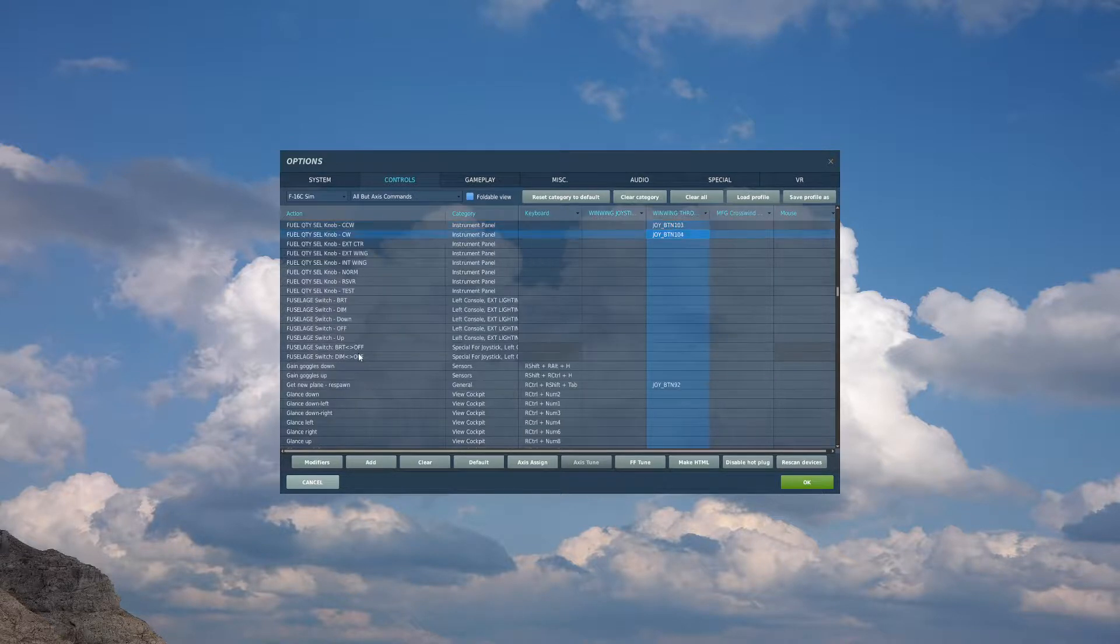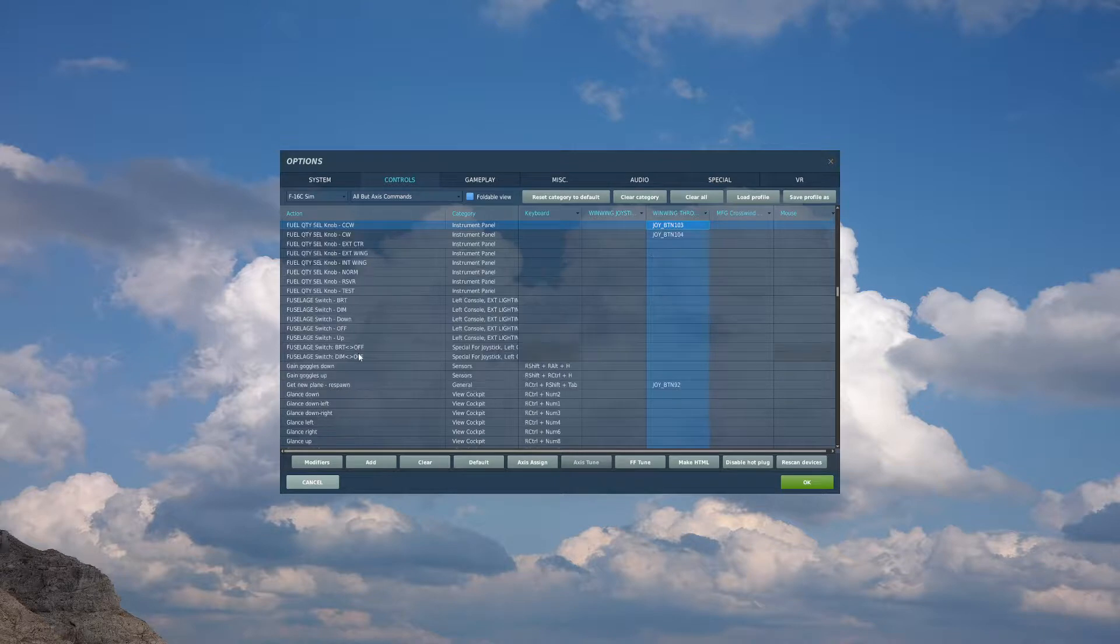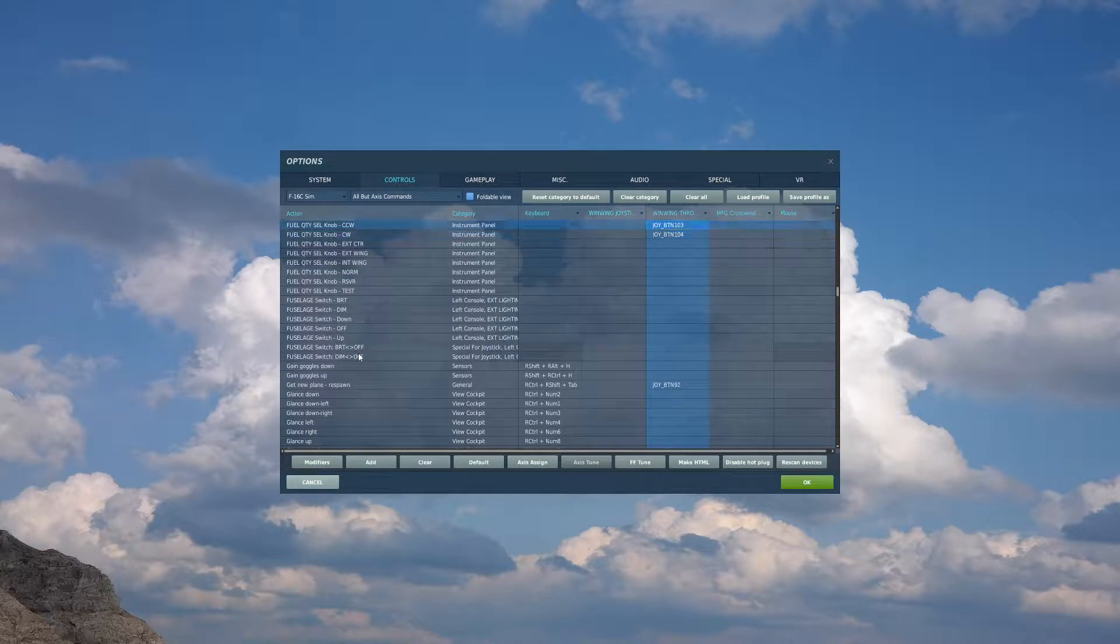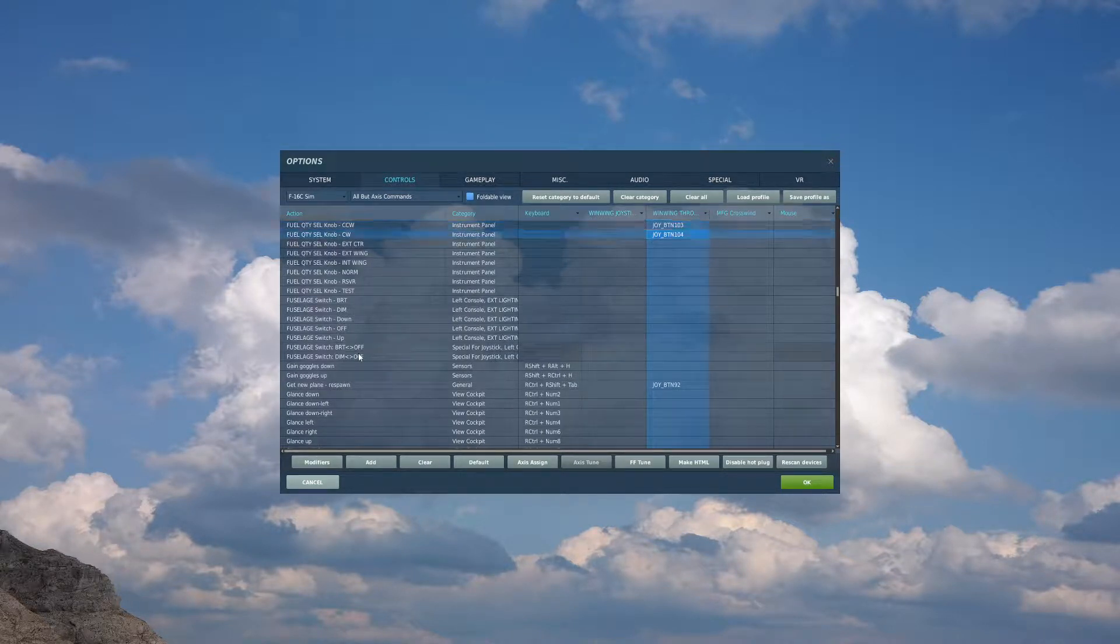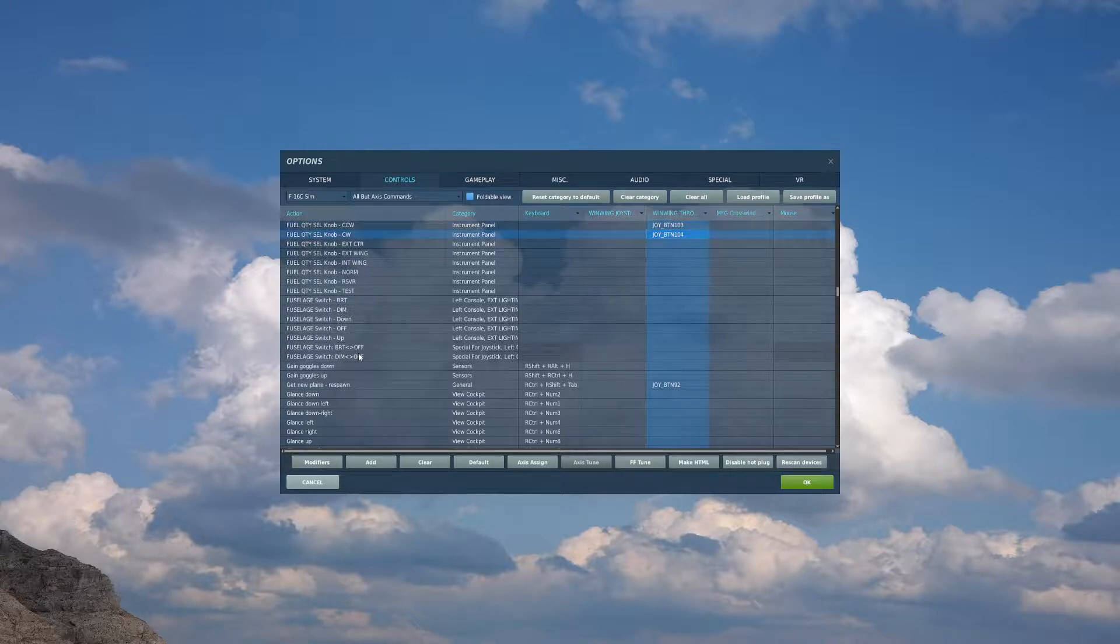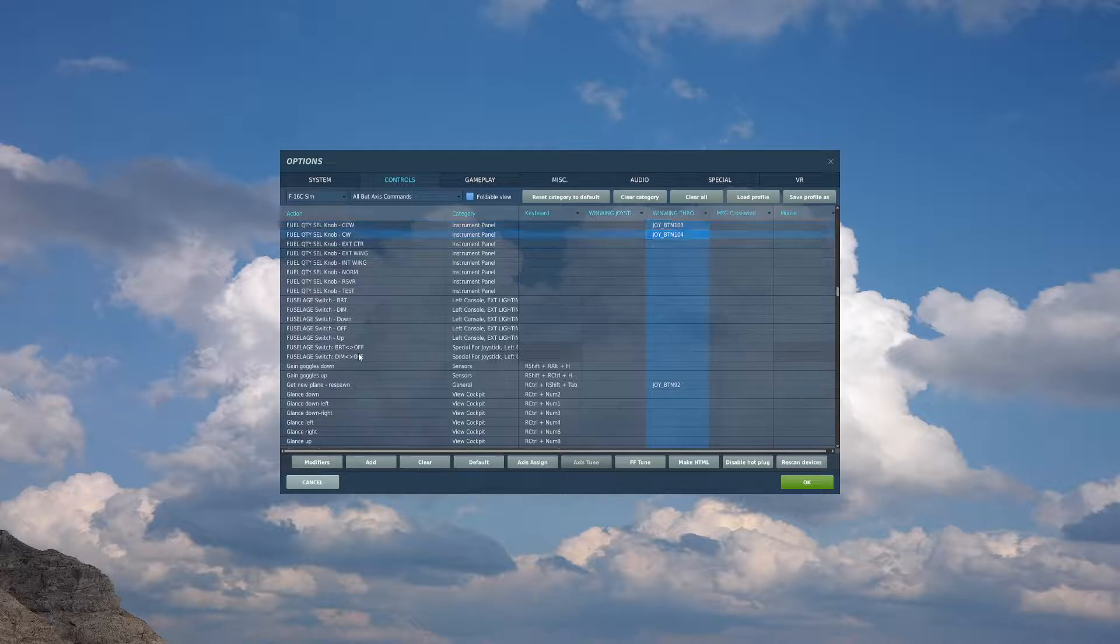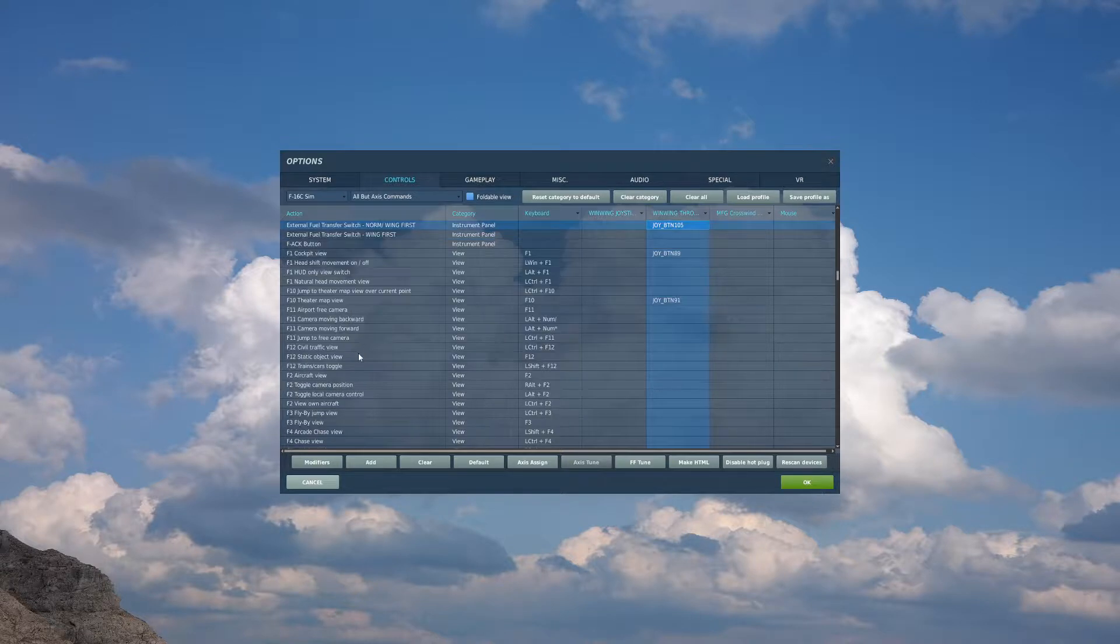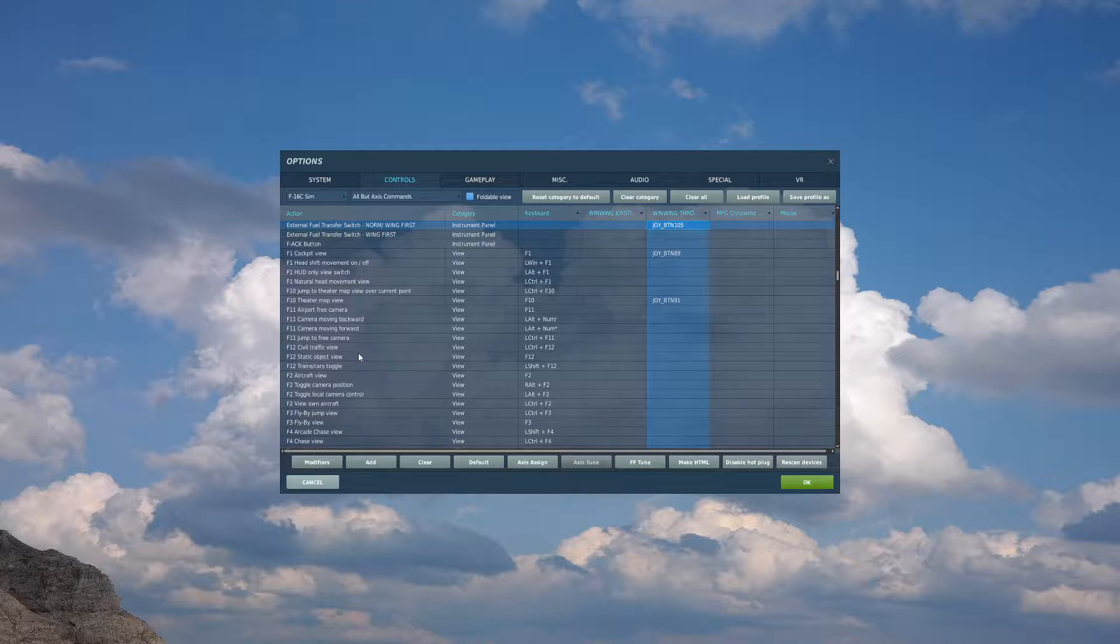If you have a knob available to you, you may want to put your quantity select knob clockwise and counterclockwise on your knob. If you don't have one available, once again, that's fine. You can click it in the plane. My knob has a depress function, so I have that bound to external fuel transfer switch norm/wing first. This will be utilized for telling the plane to drain our wing tanks before our center tank.